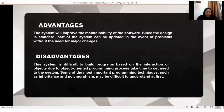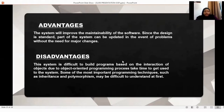These are the advantages and disadvantages of the system. For the advantages, the system will improve the maintainability of the software, and parts of the system can be updated in the event of problems without the need for major changes since the design is standardized. For the disadvantages, it is difficult to build programs based on the interaction of objects due to the object-oriented programming process, as it takes time to get used to the system. Also, some important programming techniques such as polymorphism and inheritance are difficult to understand.